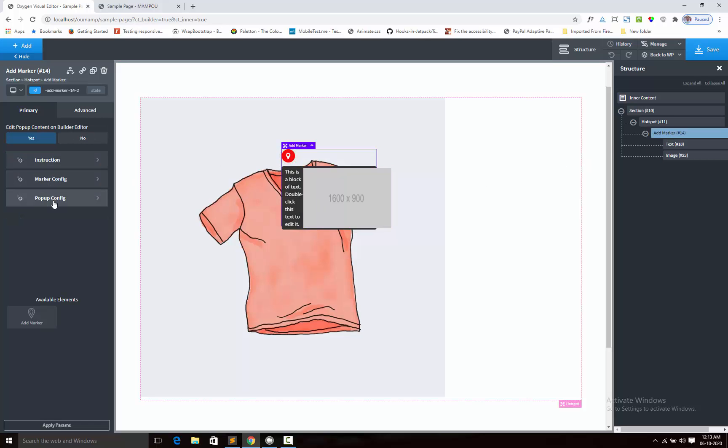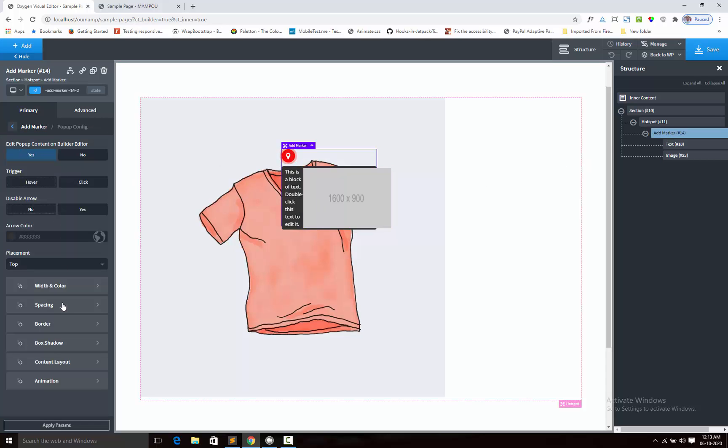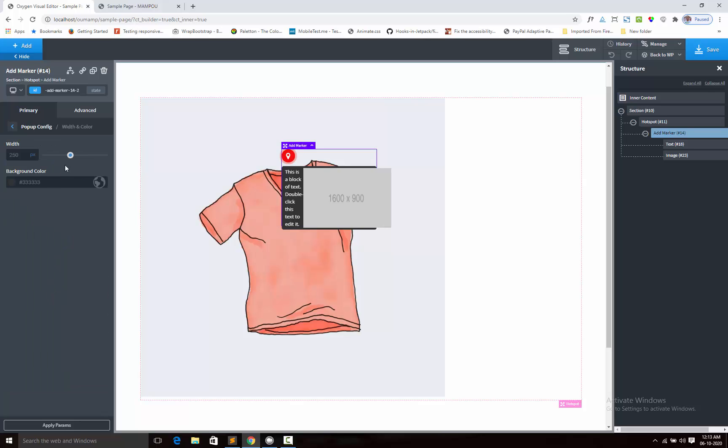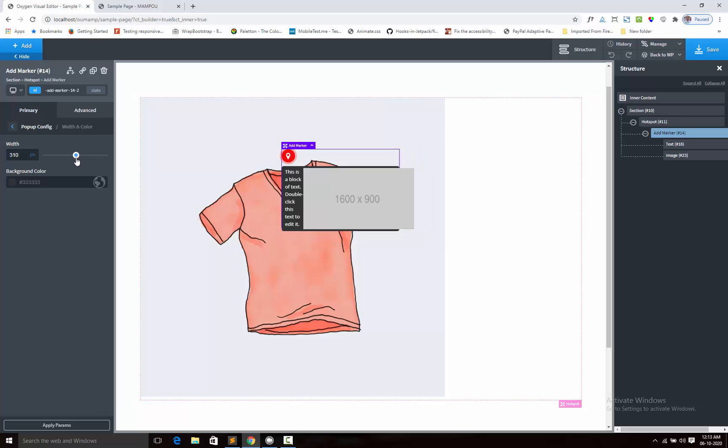And now we can change the popup width. Here is the popup width.